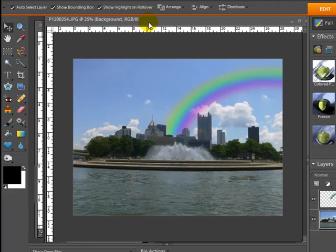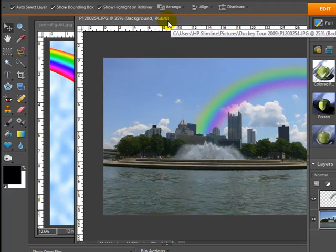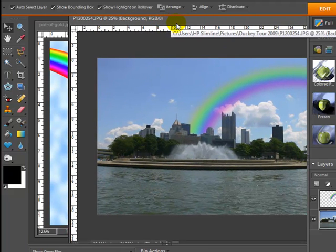So there you go. That's a really fast way to make a rainbow using Photoshop Elements 7.